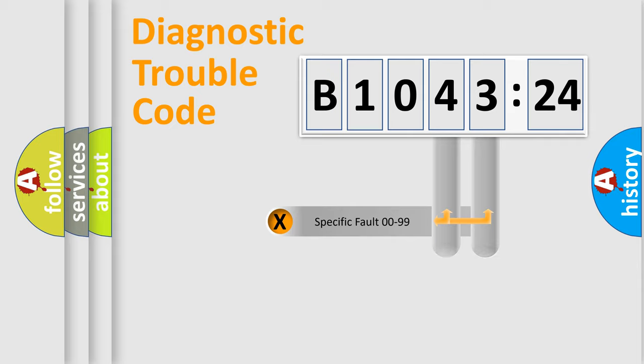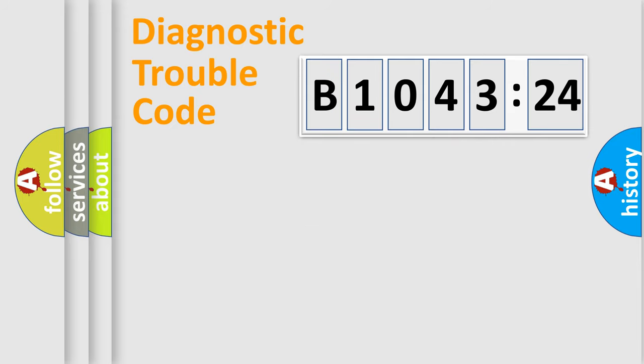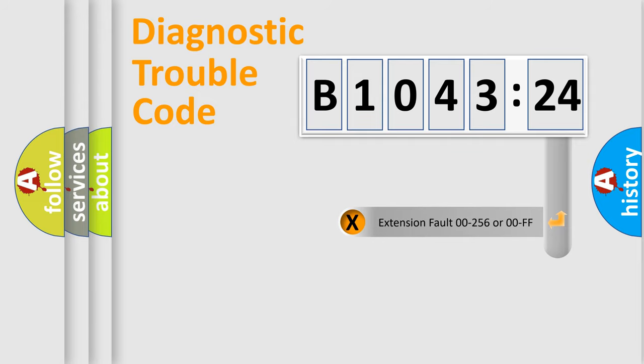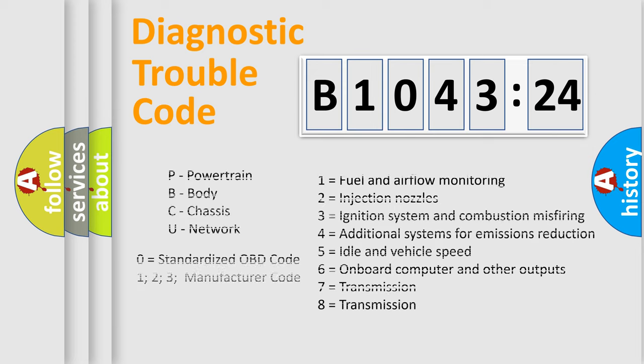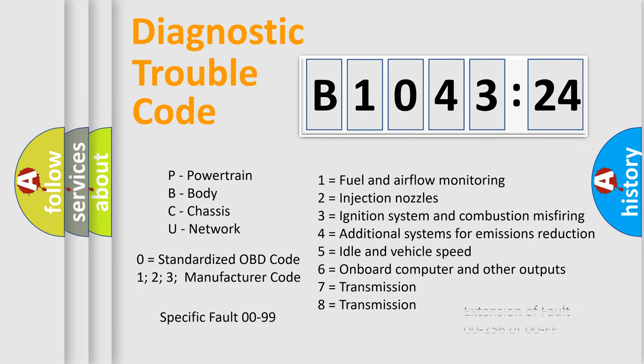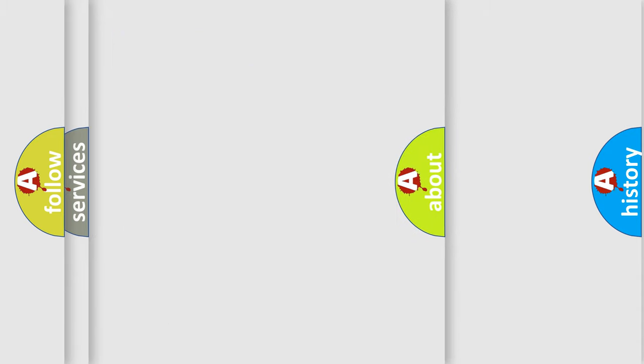Only the last two characters define the specific fault of the group. The add-on to the error code serves to specify the status in more detail. For example, a short to the ground. Let's not forget that such a division is valid only if the other character code is expressed by the number zero.